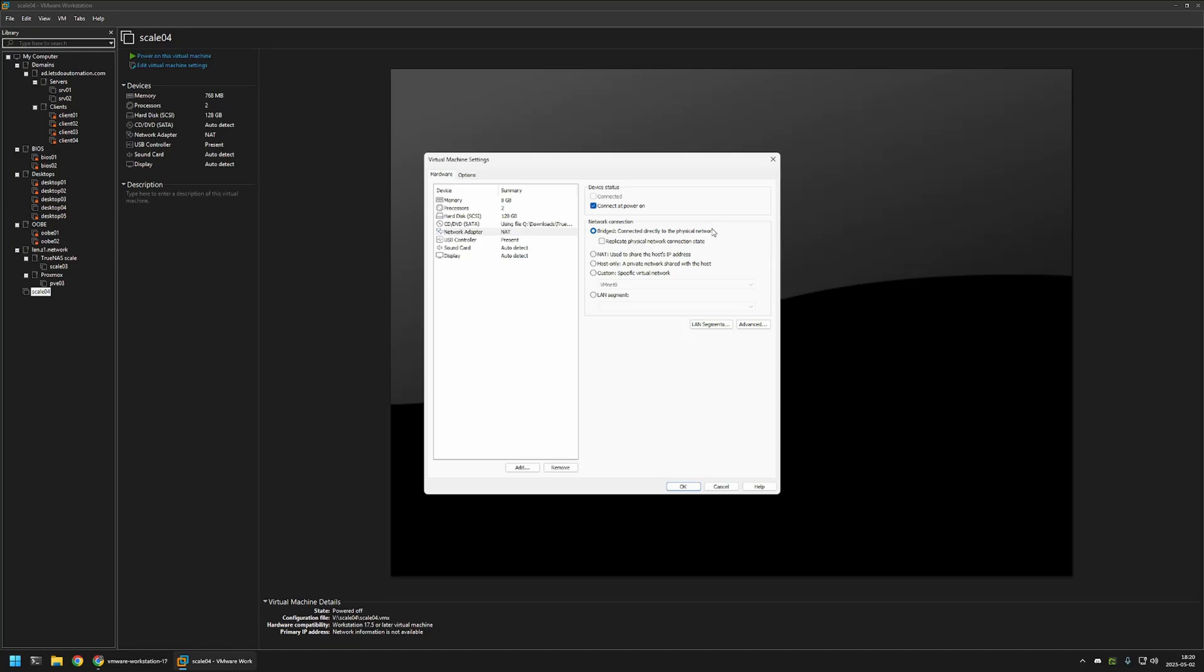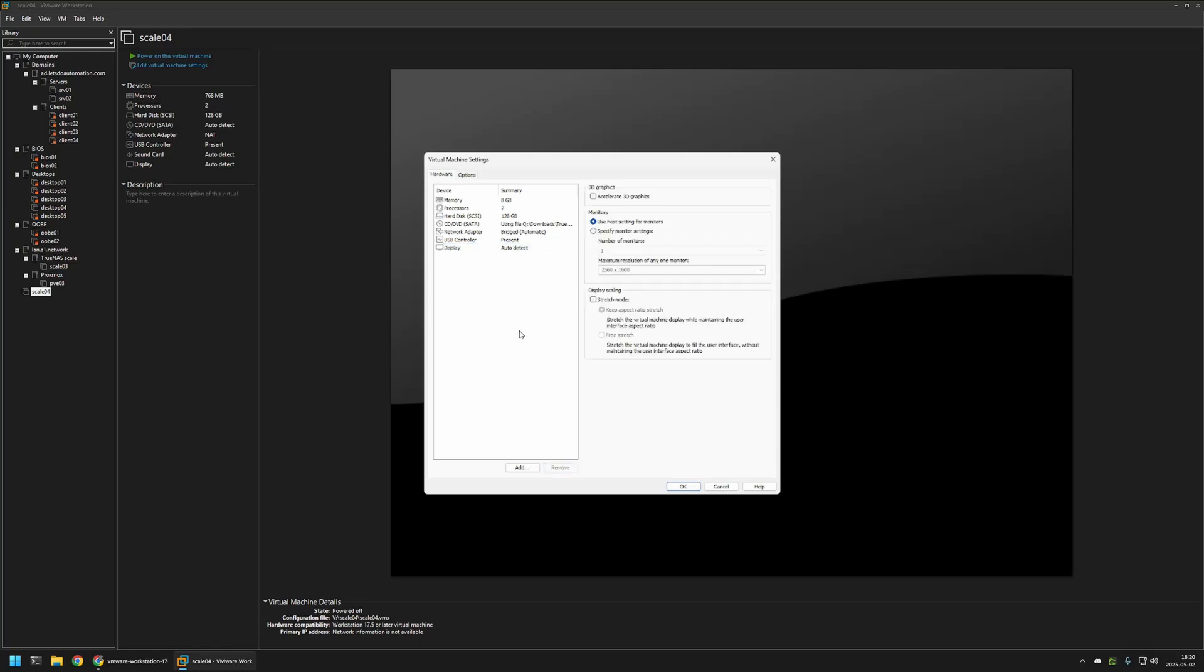And then I will also select sound card and I will remove it because I don't need it on the NAS server. And now I will be adding multiple hard drives. And the number of hard drives depends on what configurations you want to test in TrueNAS scale. In this case, I will be adding 6 hard drives and 2 SSD drives.